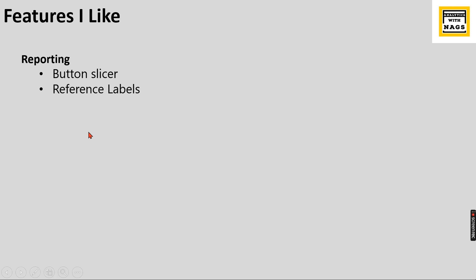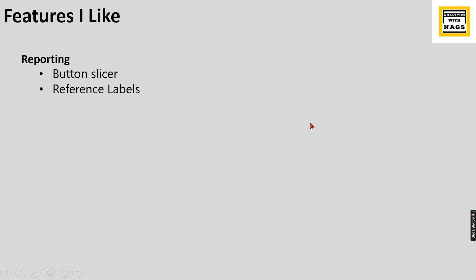So what are the features I like? In reporting, I like the button slicer and reference labels. Button slicers are familiar with custom visuals, but now Power BI has added that as a default visual. Reference labels is something we can enhance our card visuals with, especially the new card visual. You can customize the new card visuals with other measures, icons, and increase or decrease symbols. These two features are really good. I will quickly show a demo while I'm completing this presentation.